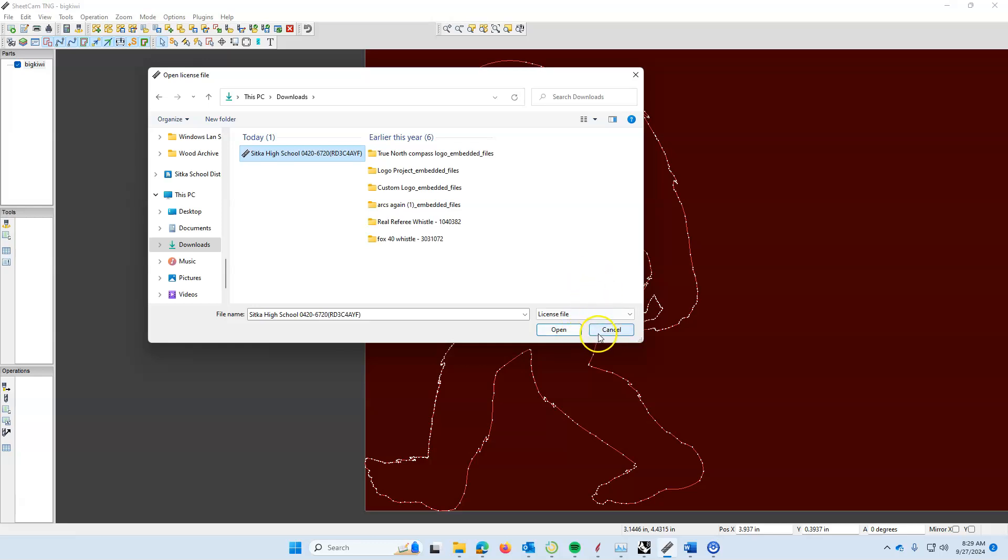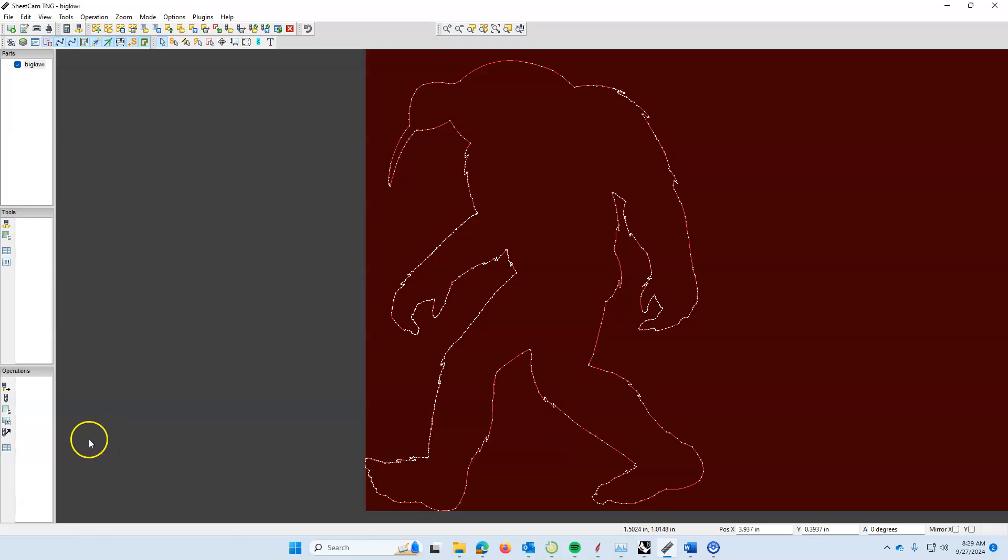And after you've opened that, your SheetCAM will be ready to begin post processing and create a file that's ready for cutting on the CNC plasma cutter.